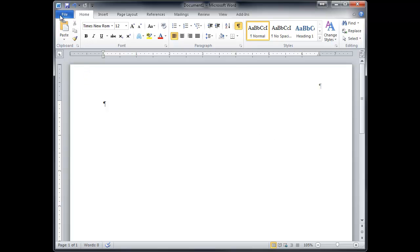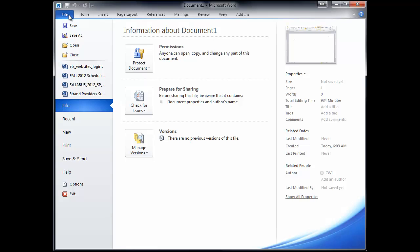So I'm going to start here with the File tab, which is sort of our most basic one. There we go. It has your Save and Save As. And remember, these two features are different.